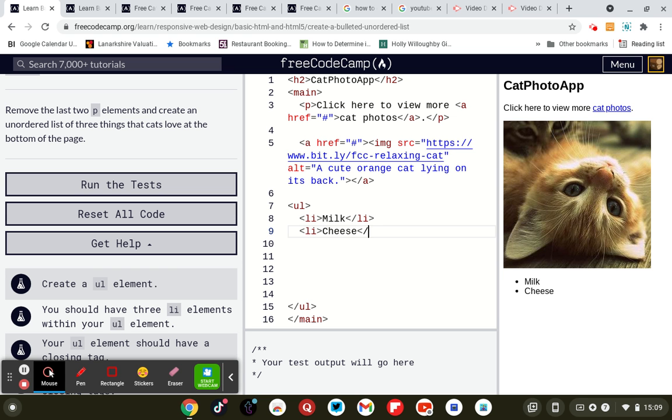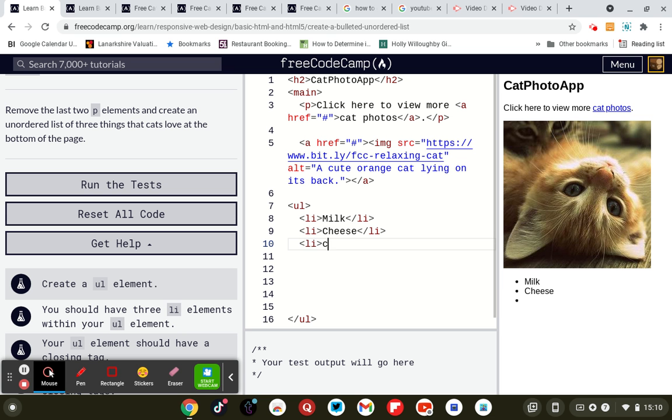Oh and a closing LI. If you don't have an opening and closing LI it won't work. Coding. I know cats don't like coding but that's what they showed you.